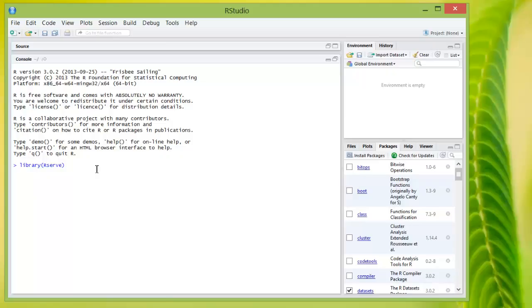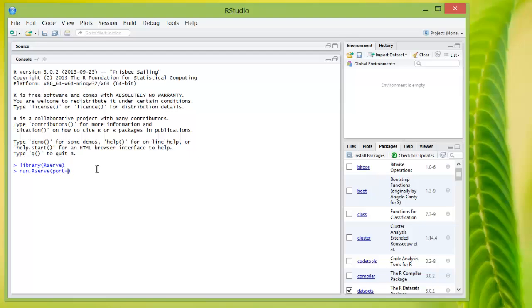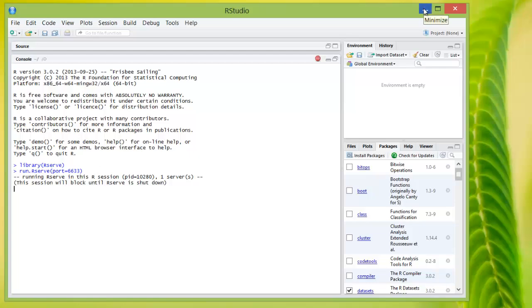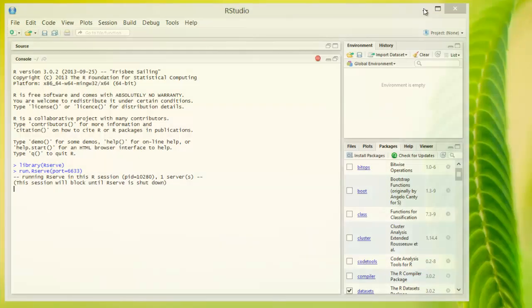The first step is to create the connection from within R to Tableau. So you load up the library R serve, then run the command run R serve. Now you have a local socket server set up for Tableau.